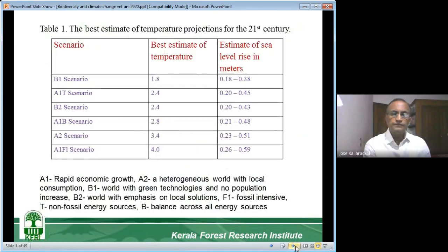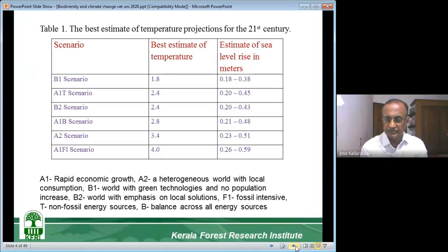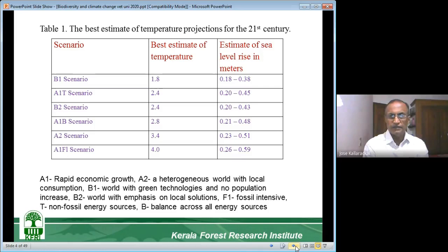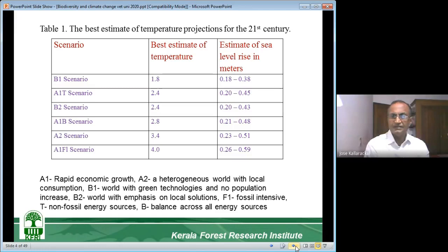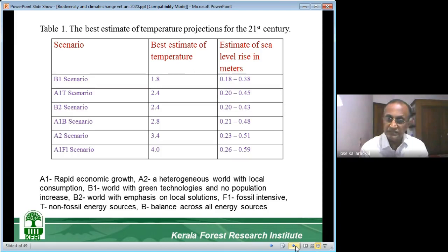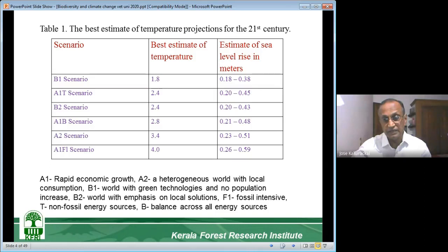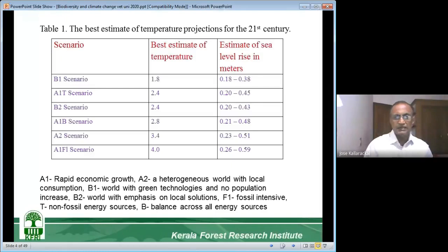To understand this a little bit deeper, we should know the estimate of temperature projection for the 21st century. What climate scientists have predicted — don't think it is simply four or five degrees Celsius, although environmentalists may be saying things like that. That is one extreme. It is not that extreme, though it is not consoling either. It needs a bit of explanation to understand this particular table. The climate scientists have created six scenarios, explained in the UN report.